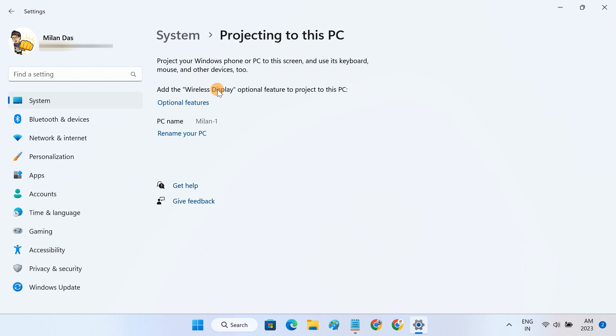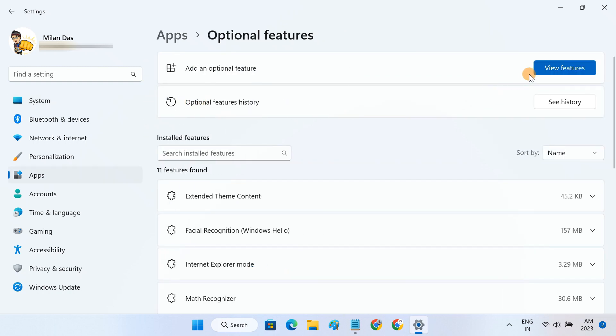The wireless display feature doesn't come pre-installed on Windows 11, so we have to add it from the optional features page. Click on the view features button.